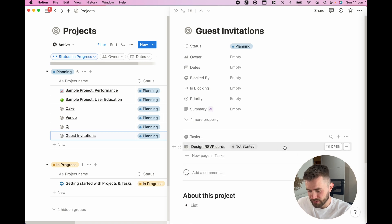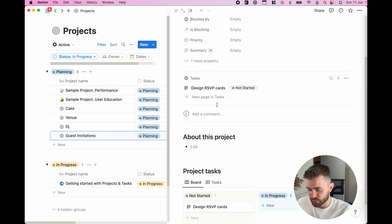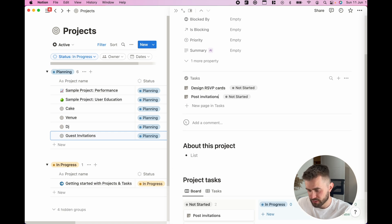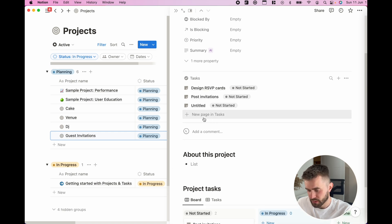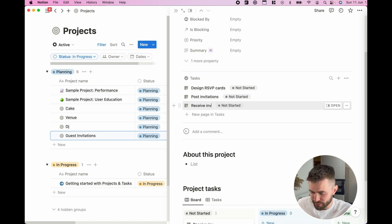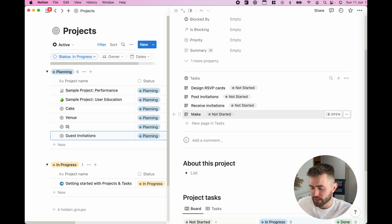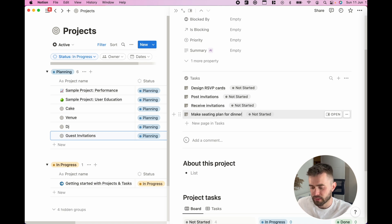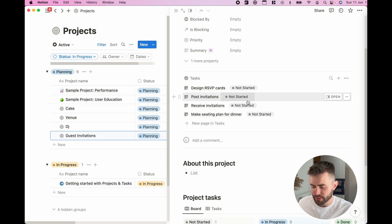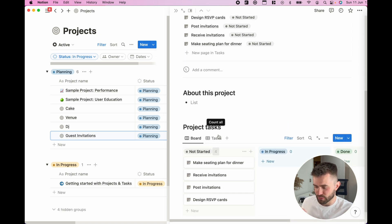As you see, it comes in and also comes into the view here. I need to post invitations, I would also want to receive invitations, and then I need to make a seating plan for dinner.